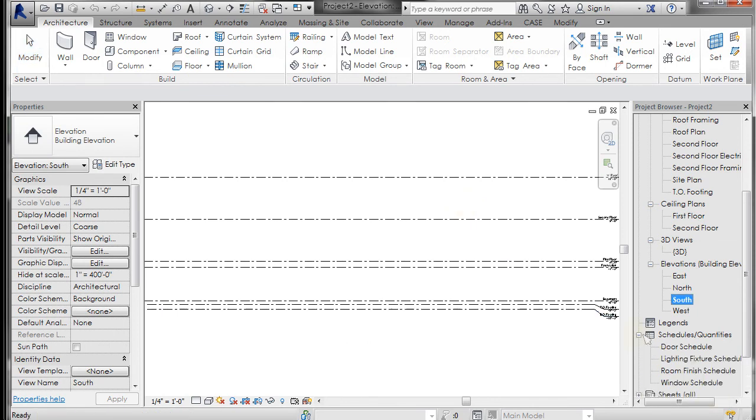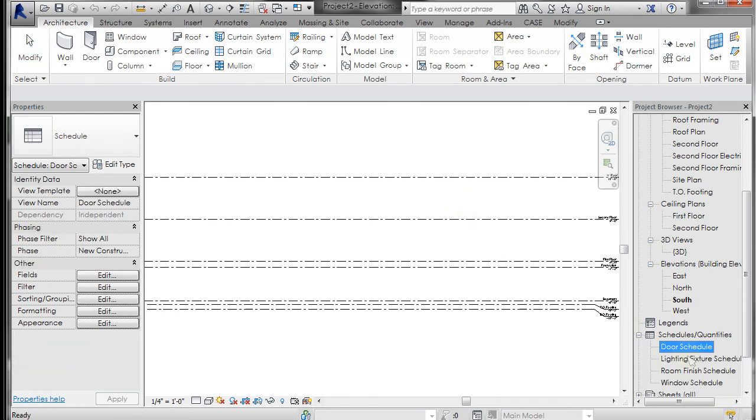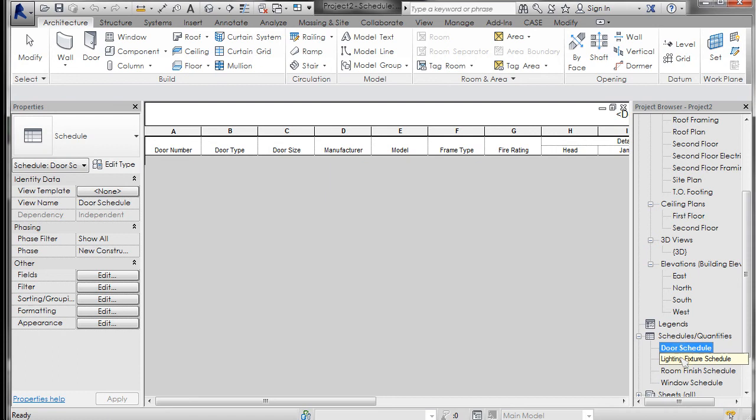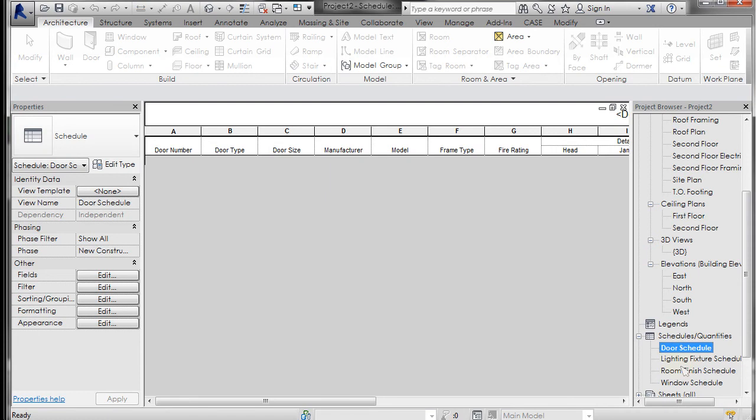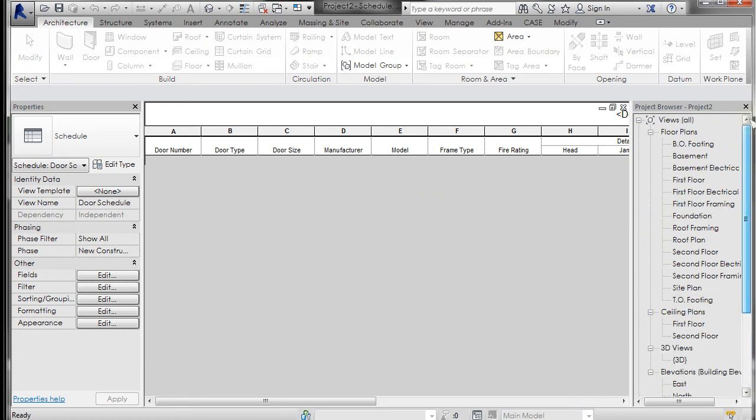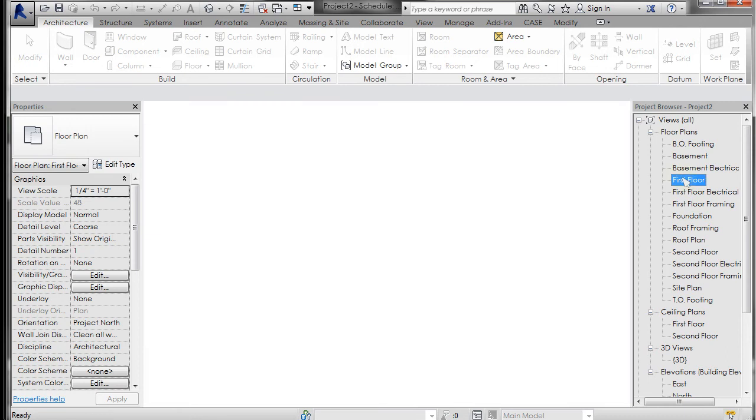You'll also see that there are some schedules, a door schedule already set up, lighting, window schedule. So there are multiple things set up in here.